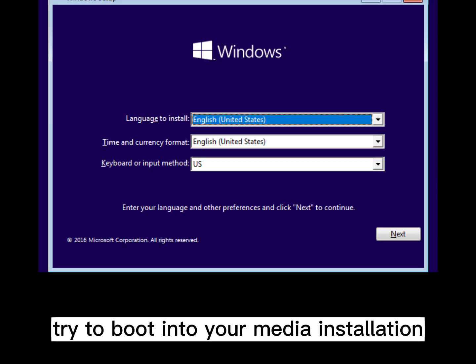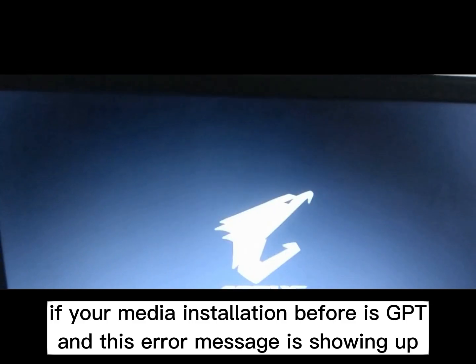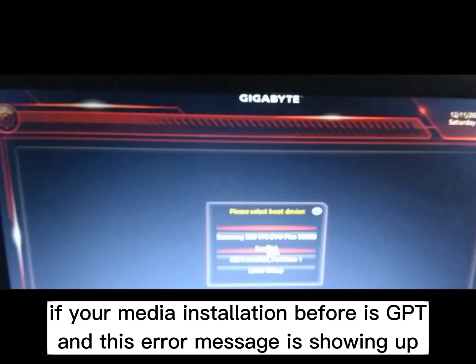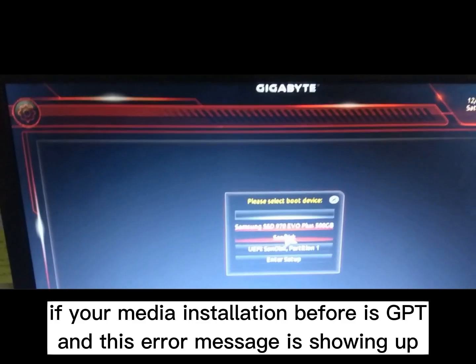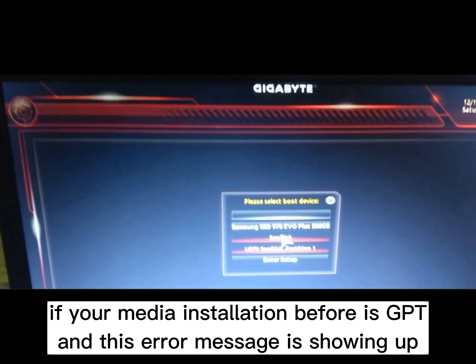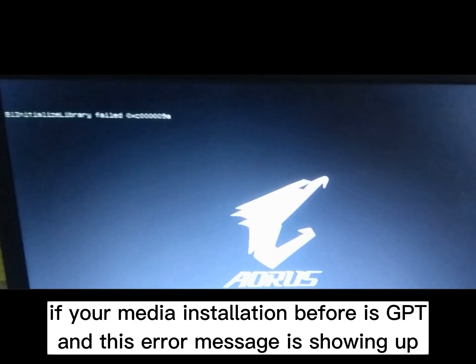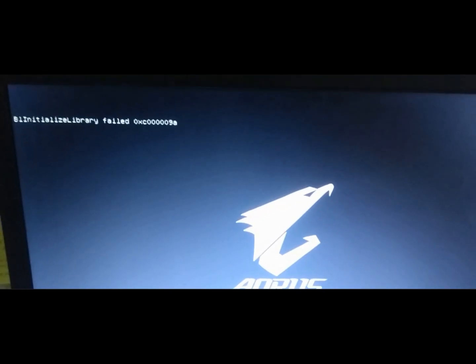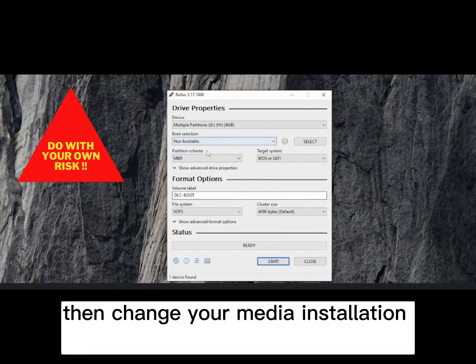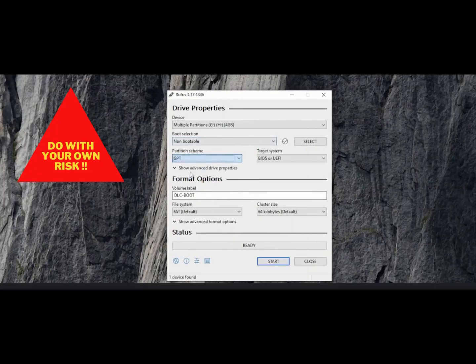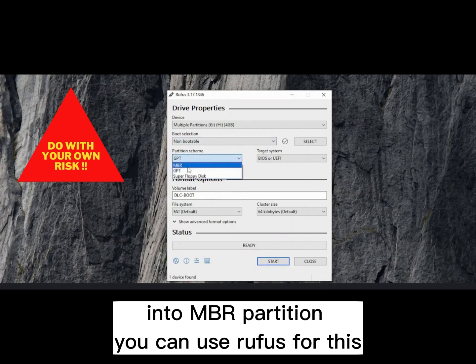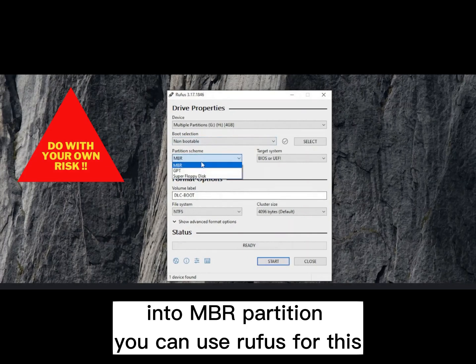try to boot into your media installation. If your media installation before is GPT and this error message is showing up, then change your media installation into MBR partition. You can use Rufus for this.